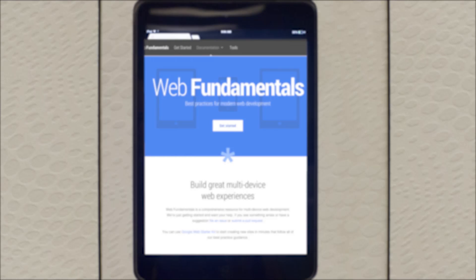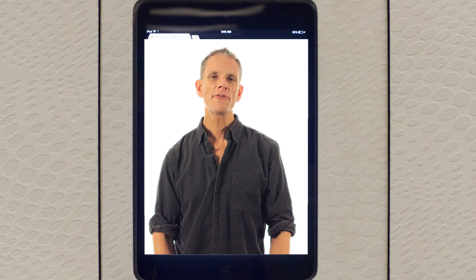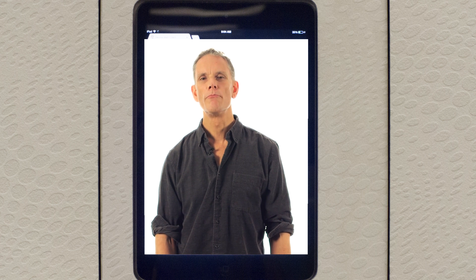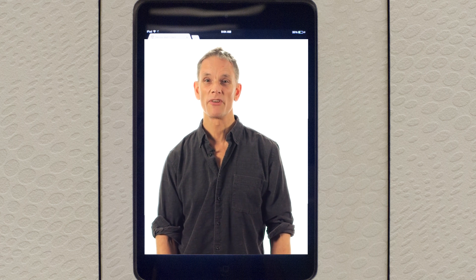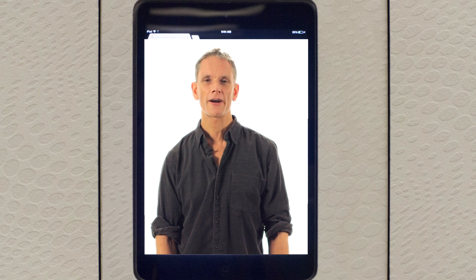But responsive images could be a course of their own. Thankfully, my good friend and fellow developer advocate Sam Dutton has you covered here. When you're finished with this course, if you'd like to find out more about responsive images — stuff like the picture element and source set — come and check out our course on responsive images.